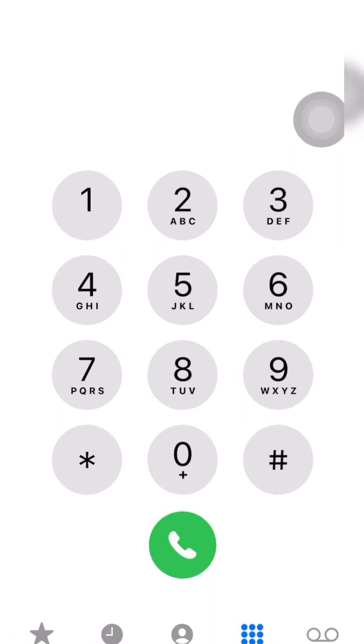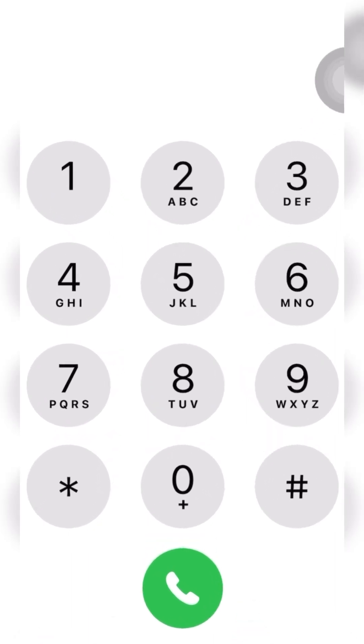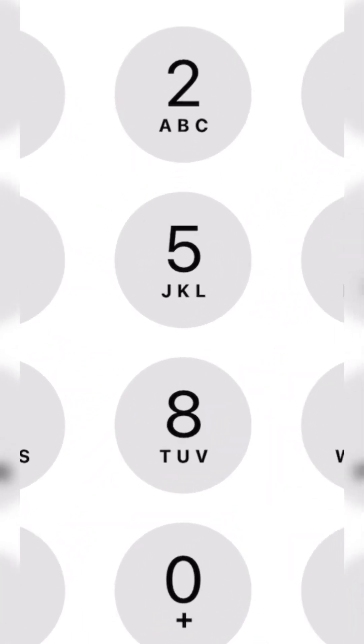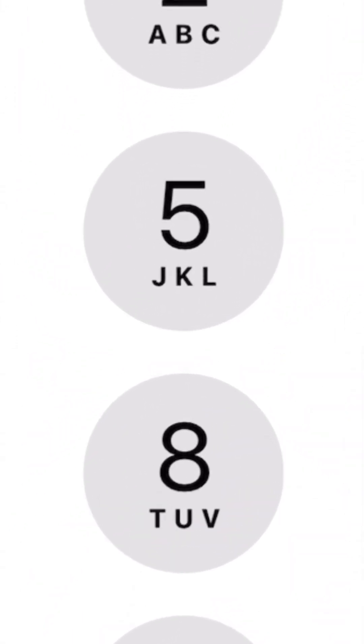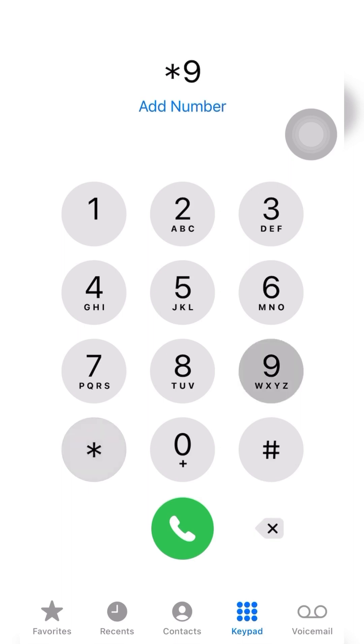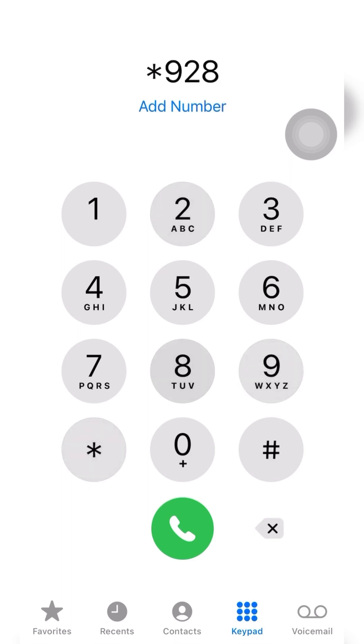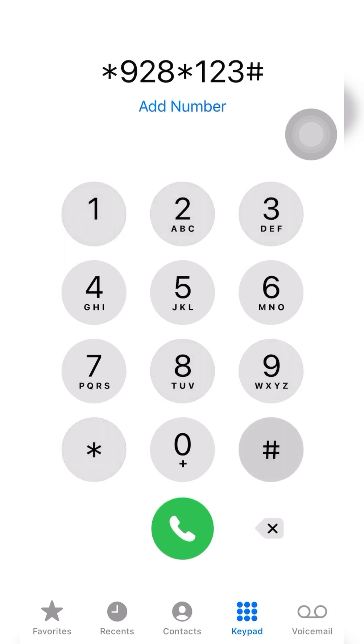The code is star nine to eight star one two three. That's star 928 star 123. Once you use this code, this is the menu that pops up.